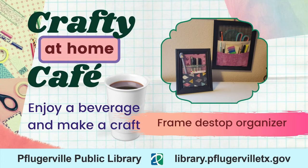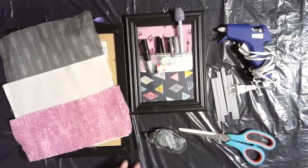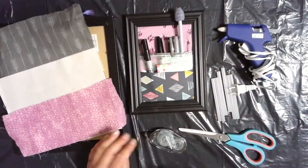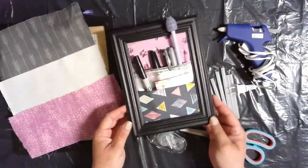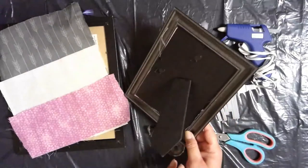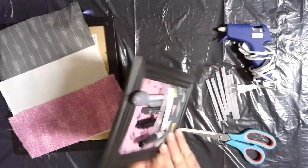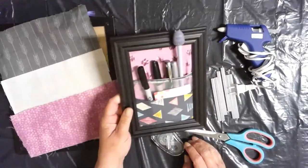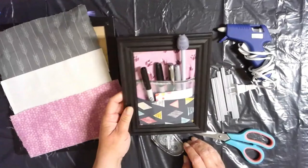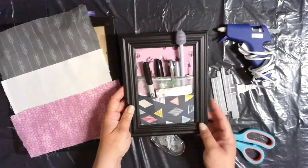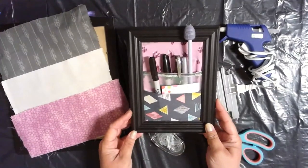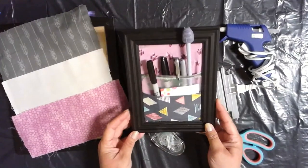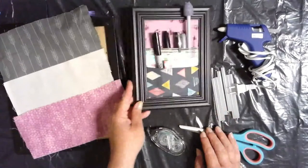Folks who have been to our Crafty Cafe before might recognize this craft. It is a desktop organizer, a frame desktop organizer. This one here has the stand on the back so it usually sits next to my desk at work. It's just really handy to have around. It's such a quick and cool little craft.